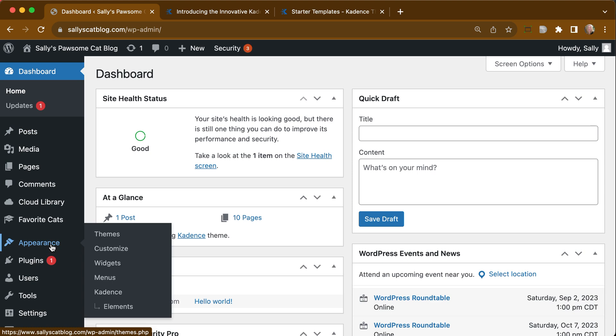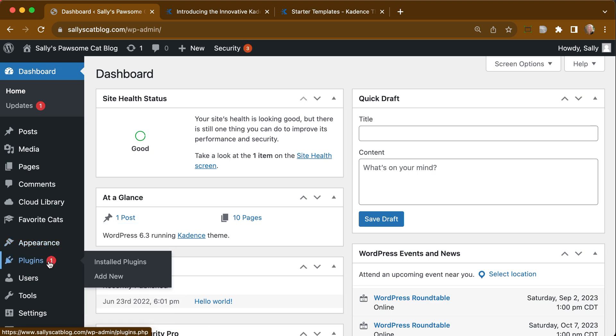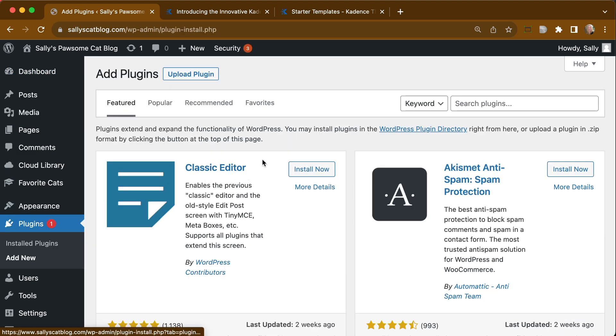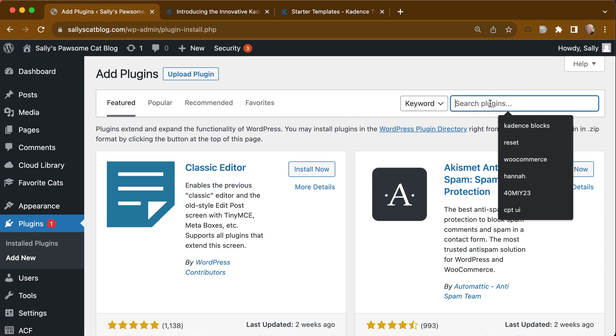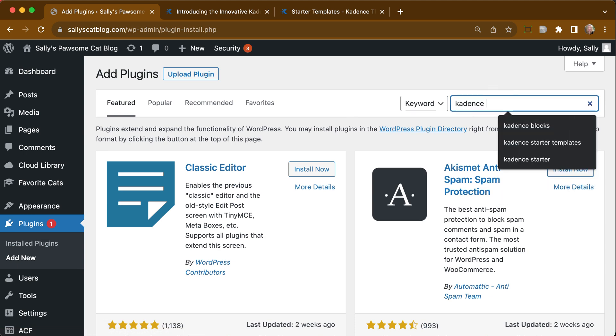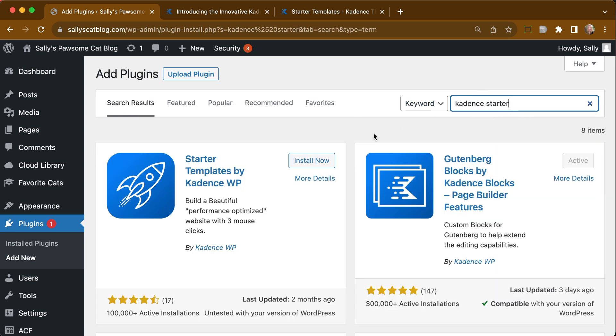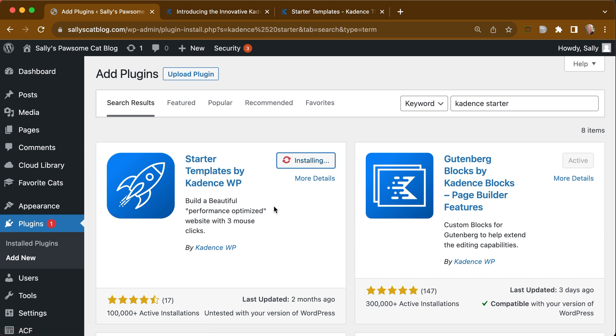that we have that starter template plugin installed. We do not, so we are going to go get that, and we're just going to do Cadence Starter, and that should pull it right up. There's starter templates by Cadence WP. We are going to install that here, and we are going to activate it.